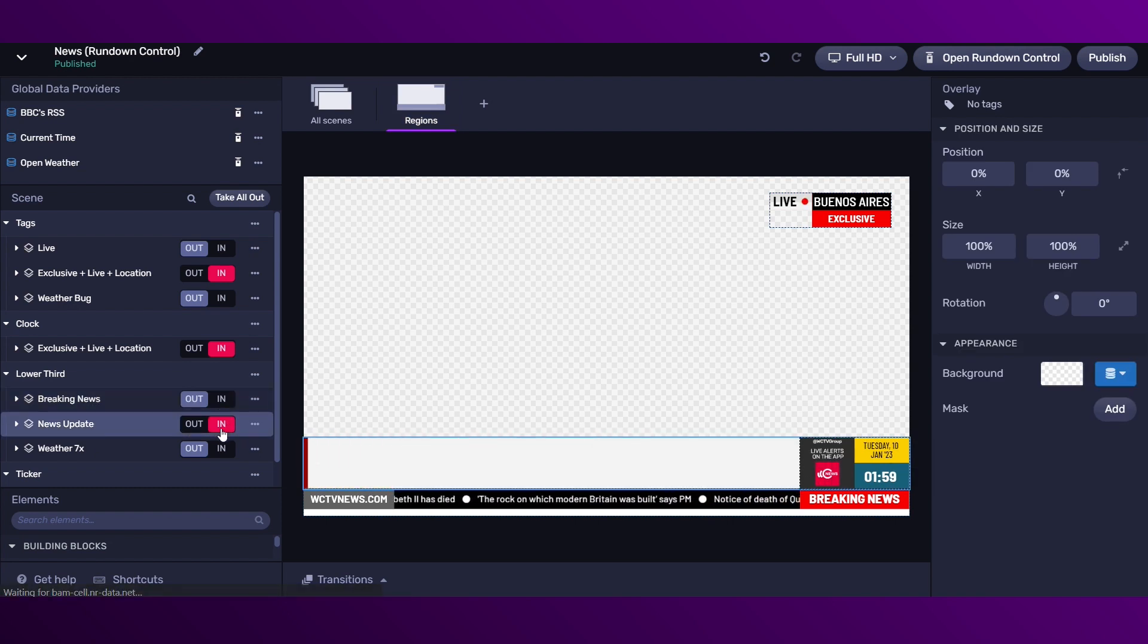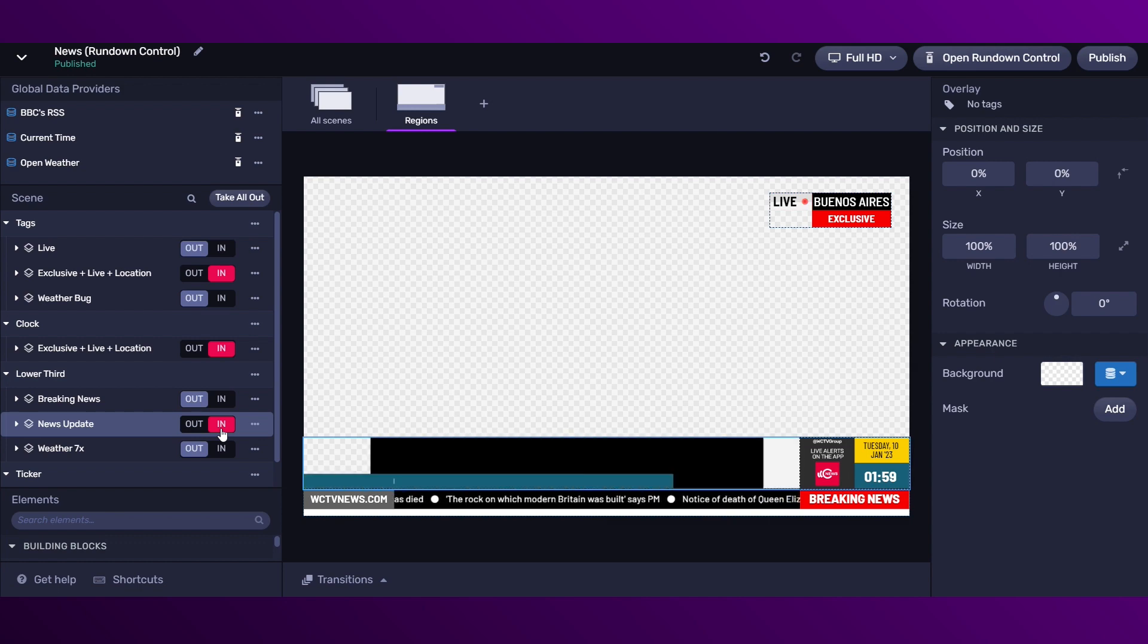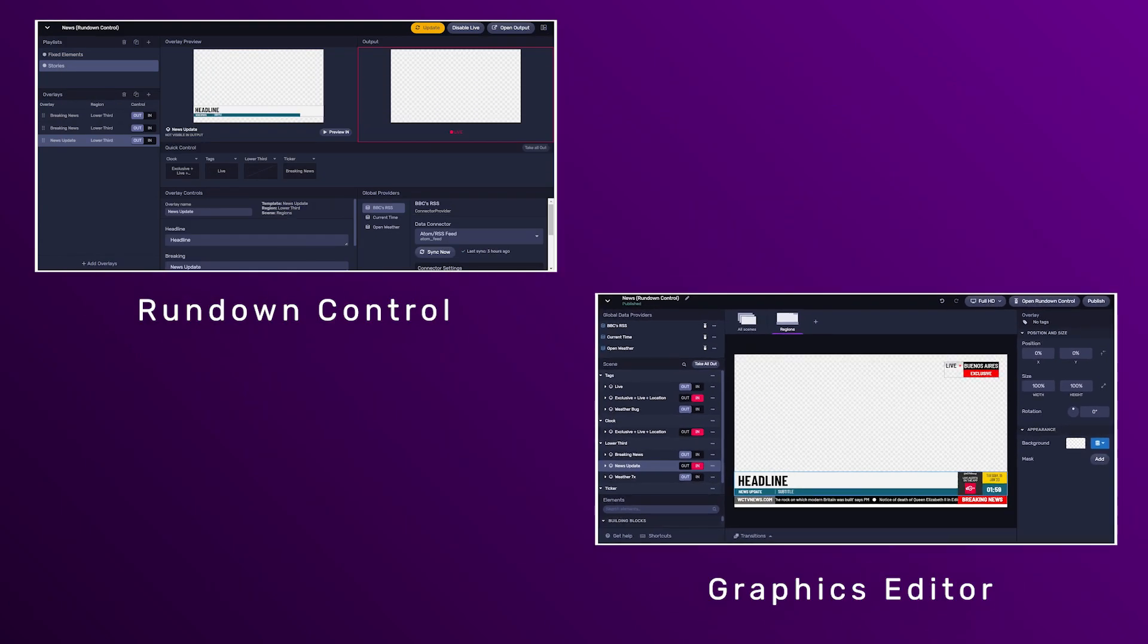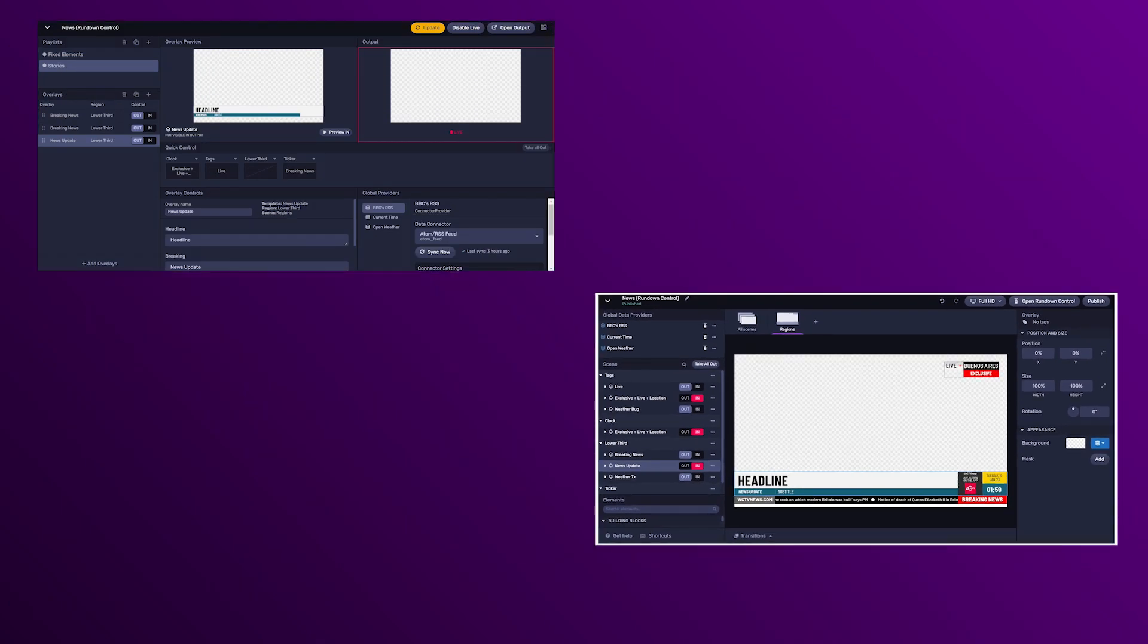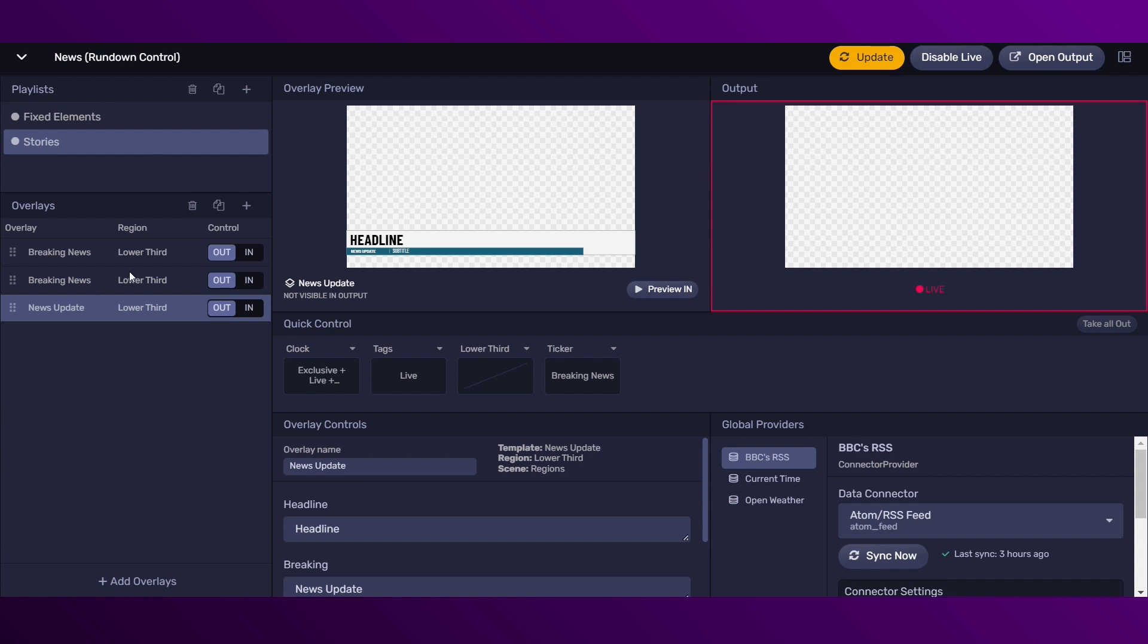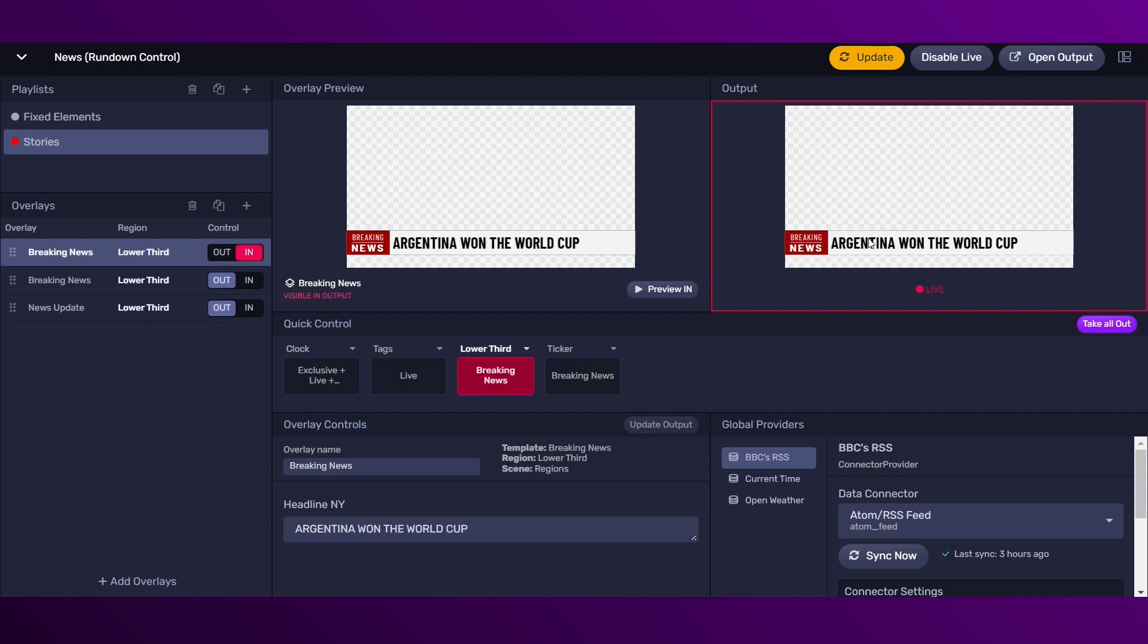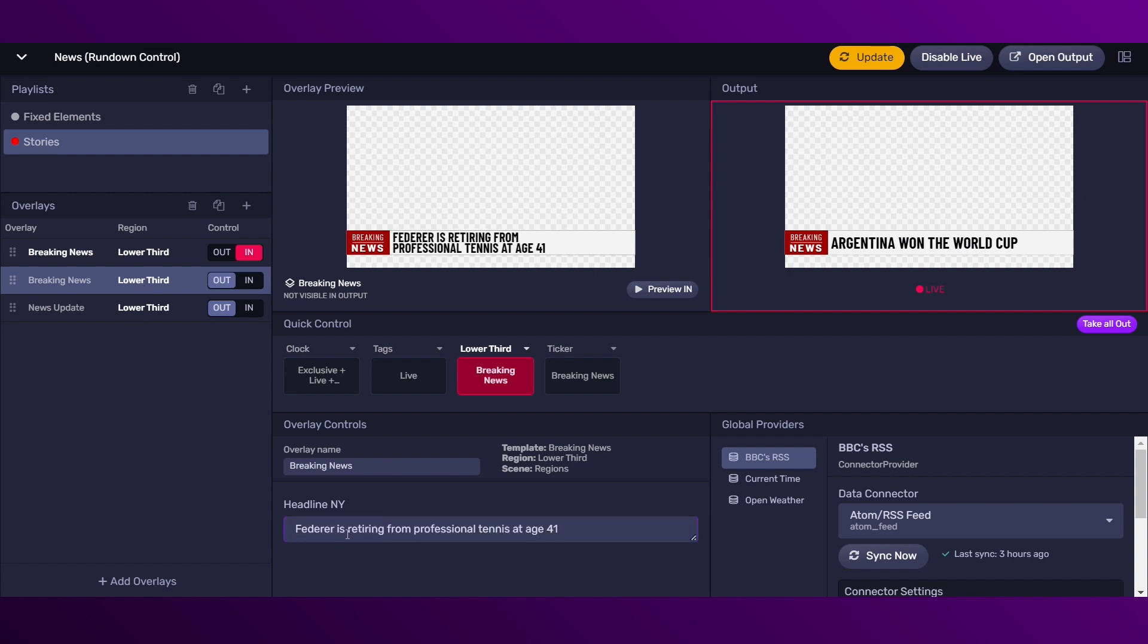And then, when we come back to the remote, we just need to duplicate these overlays. So, what we're going to do now is editing the headline for the breaking news. We send it in and on the other side, what we're going to do is edit the next overlay and then we send it in.